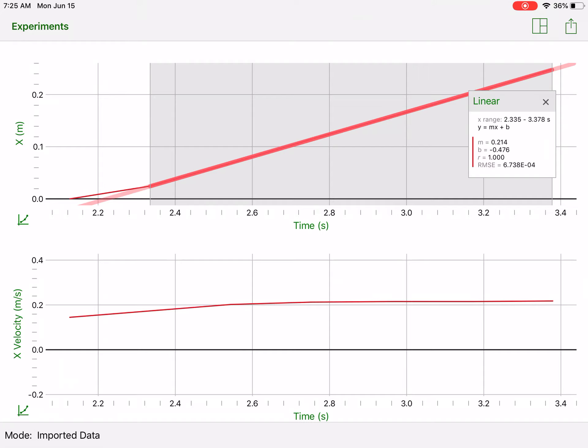So the slope of this graph is 0.214. Now the thing you have to recognize is that number doesn't give us units, but this is a position versus time graph so the units would be meters per second, and that makes sense because those are the units for velocity — it's a change in position in meters over a change in time in seconds.